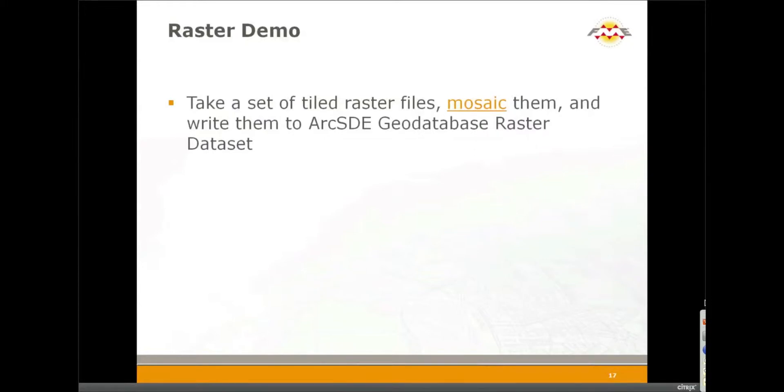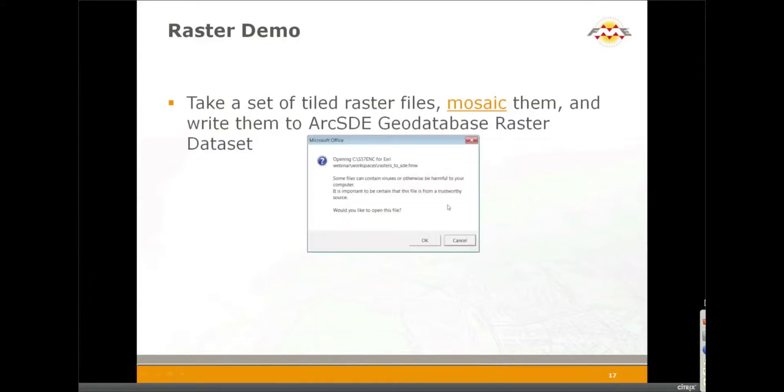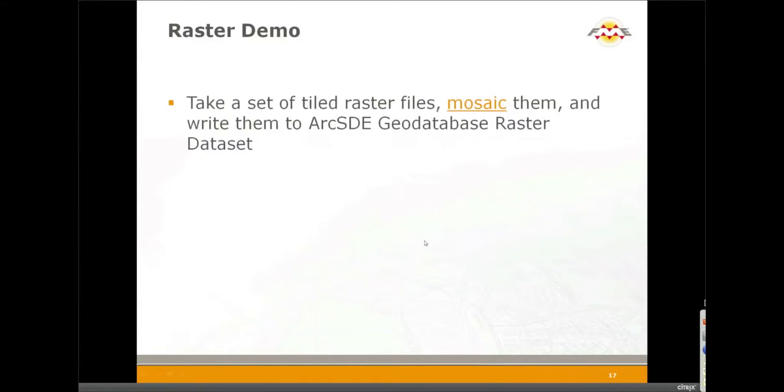All right, so the last demo of the day is a raster demo. In this demo, we're going to take a set of tiled raster files, we'll mosaic them, and we're going to write them to an ArcSDE geodatabase raster dataset.